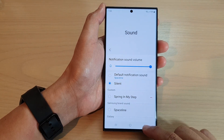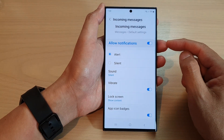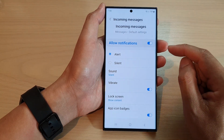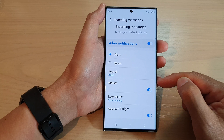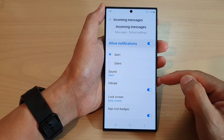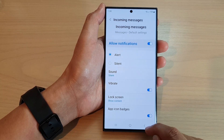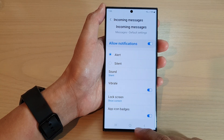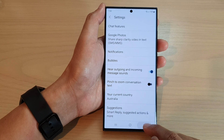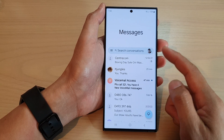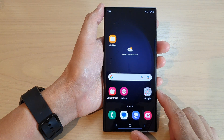Then go back. Now when you receive a notification, it should not make any sound. However, your phone will vibrate to notify you that you have incoming messages. And that's it. After that, you can tap on the back key to go back to your messages, or tap on the home button to go back to the home screen.